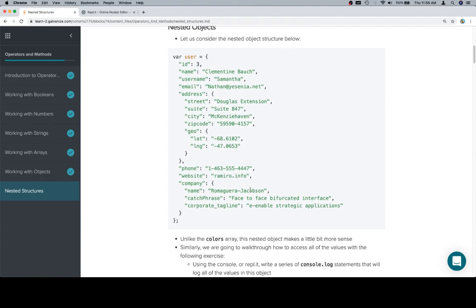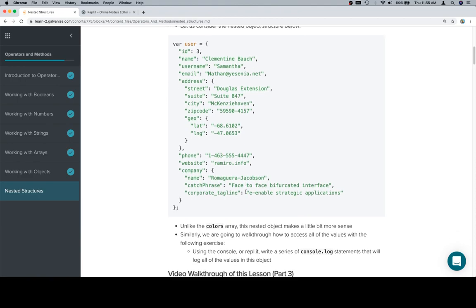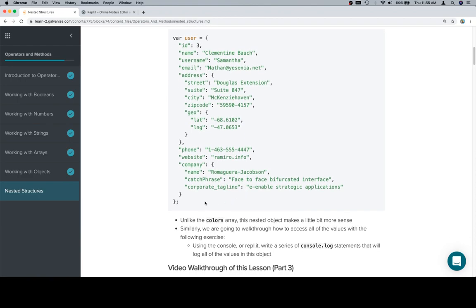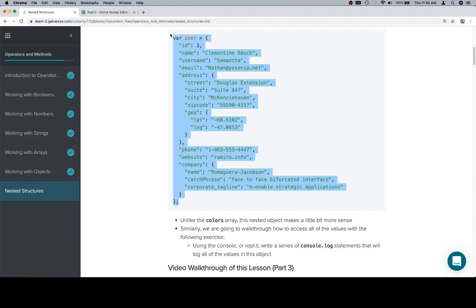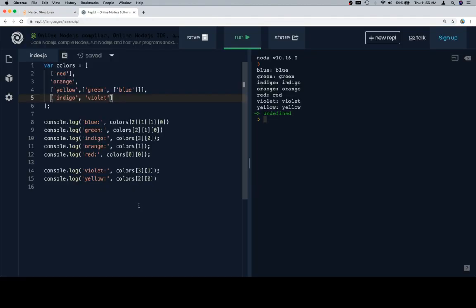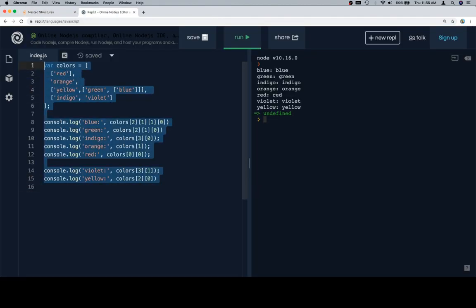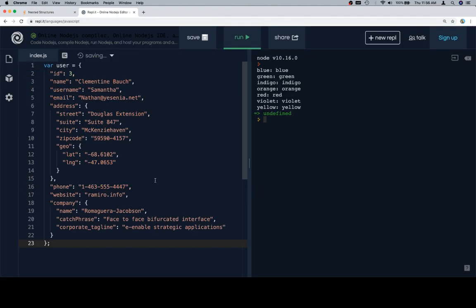So we're going to walk through, and in this one, nothing to do with alphabetically, we just want to get all of the values. So if that's the case, the first thing we're going to do is copy this, bring it over to our replit, and okay.